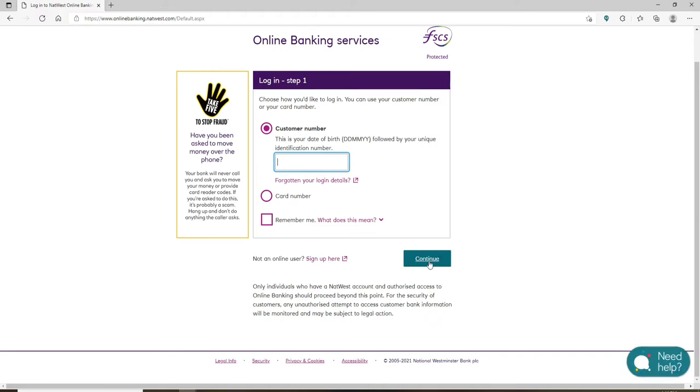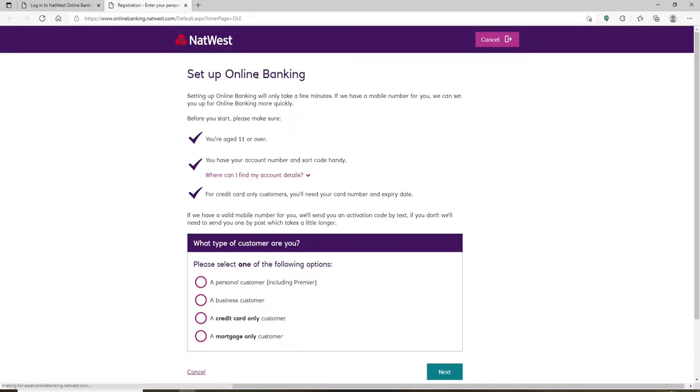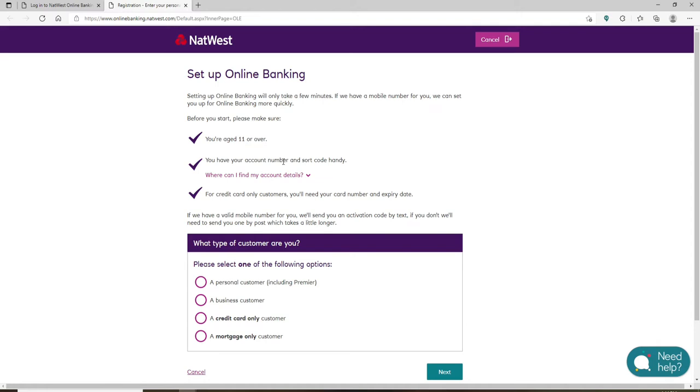But if you've not enrolled for online banking yet and you'd like to do so, click on the sign up here link. Soon after you do that, you'll open up a new page.